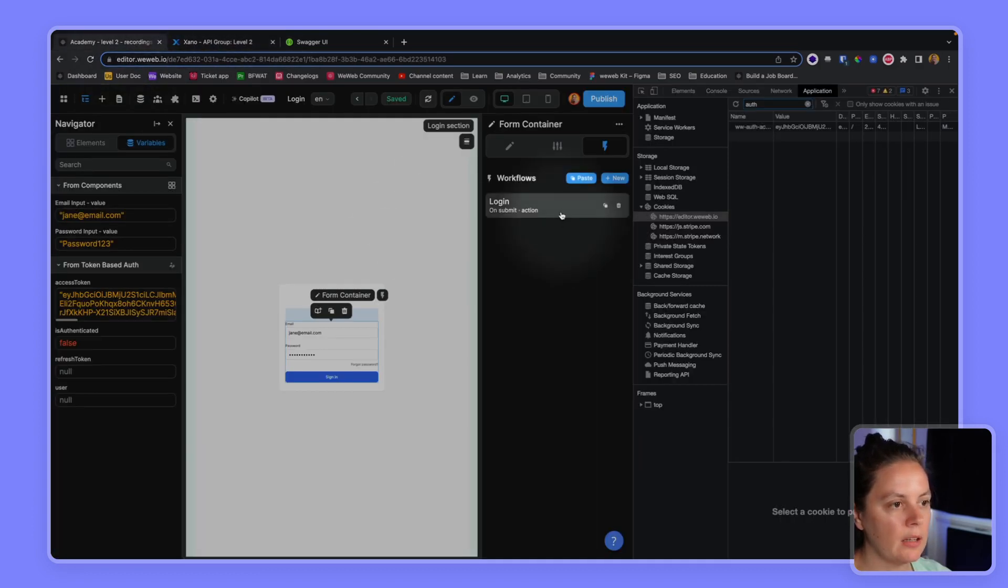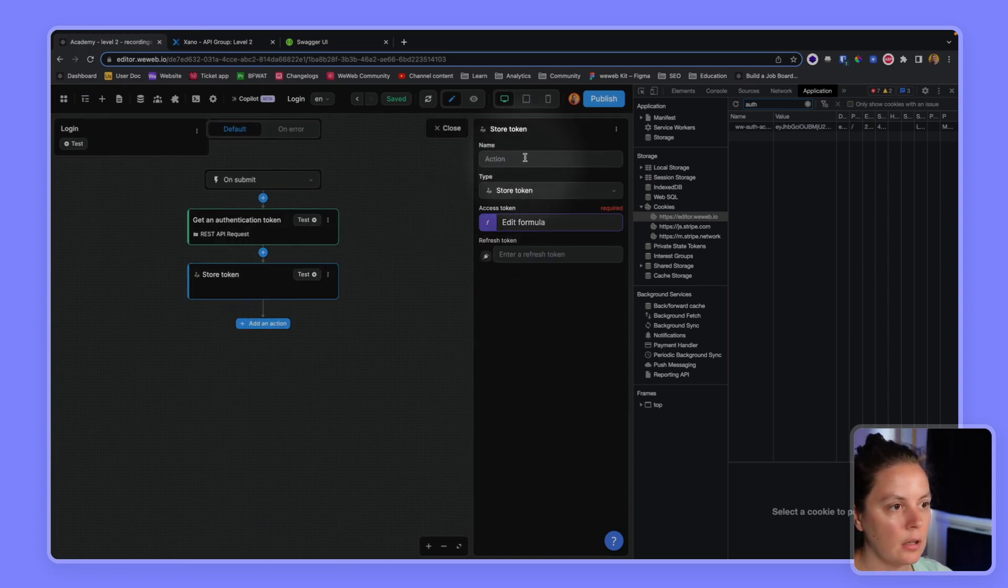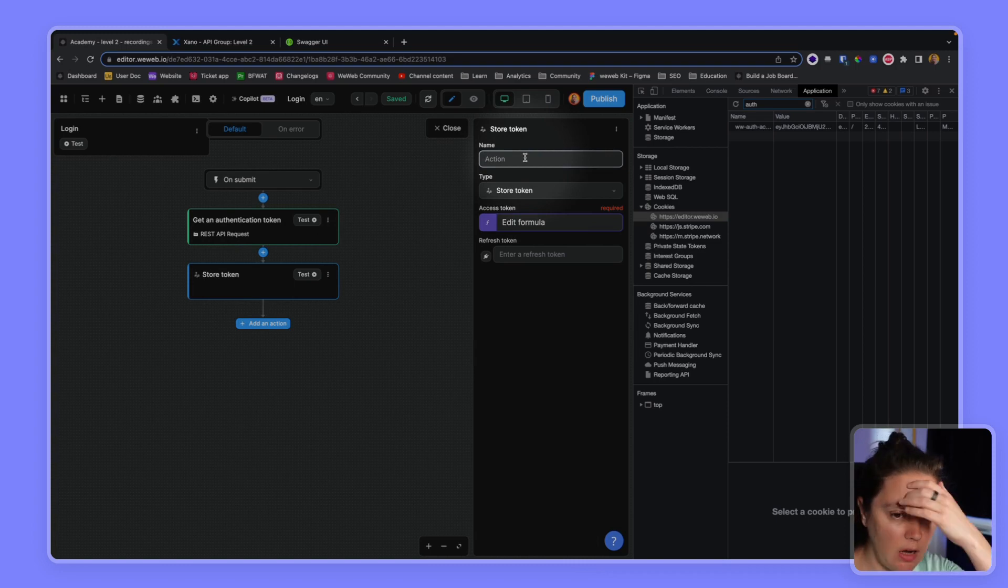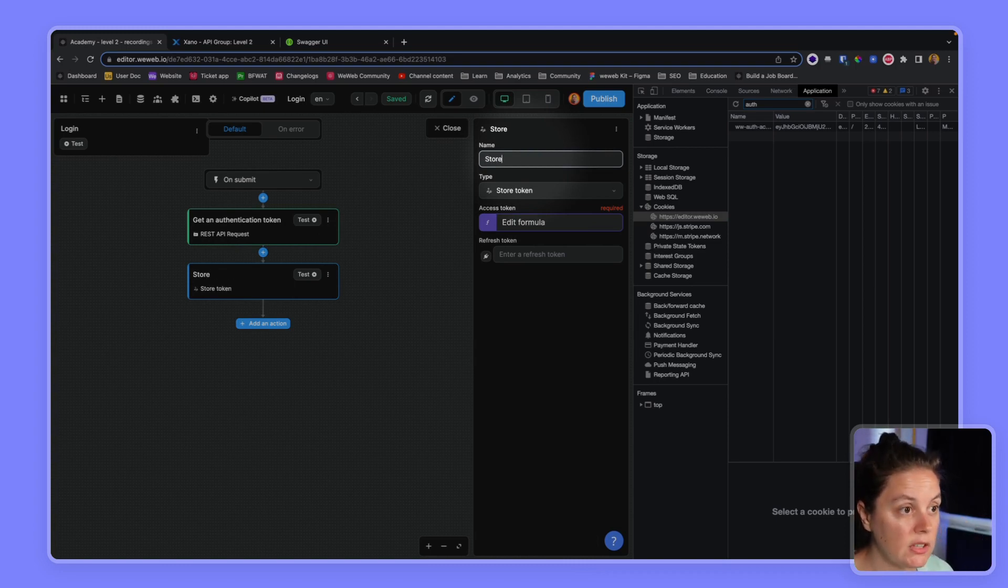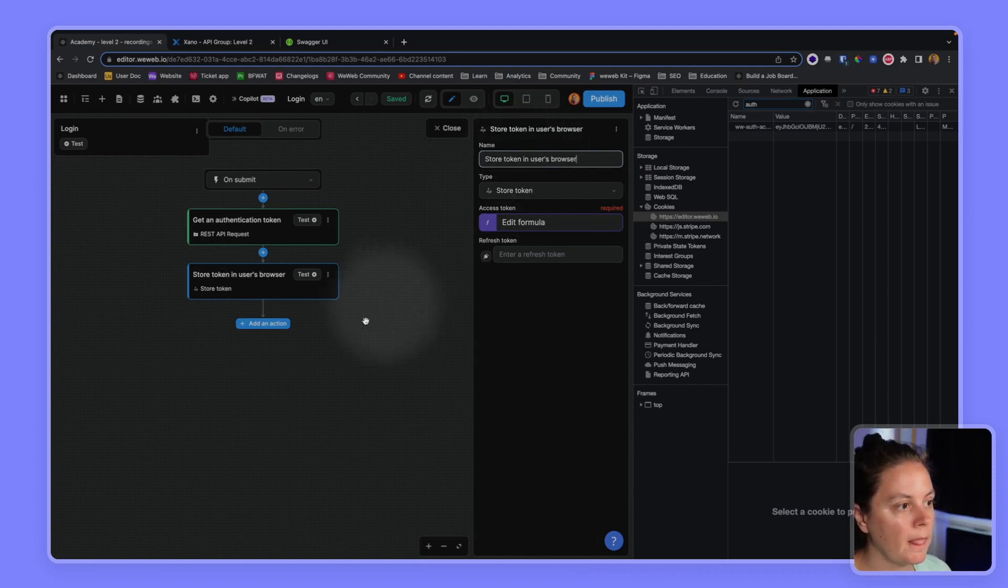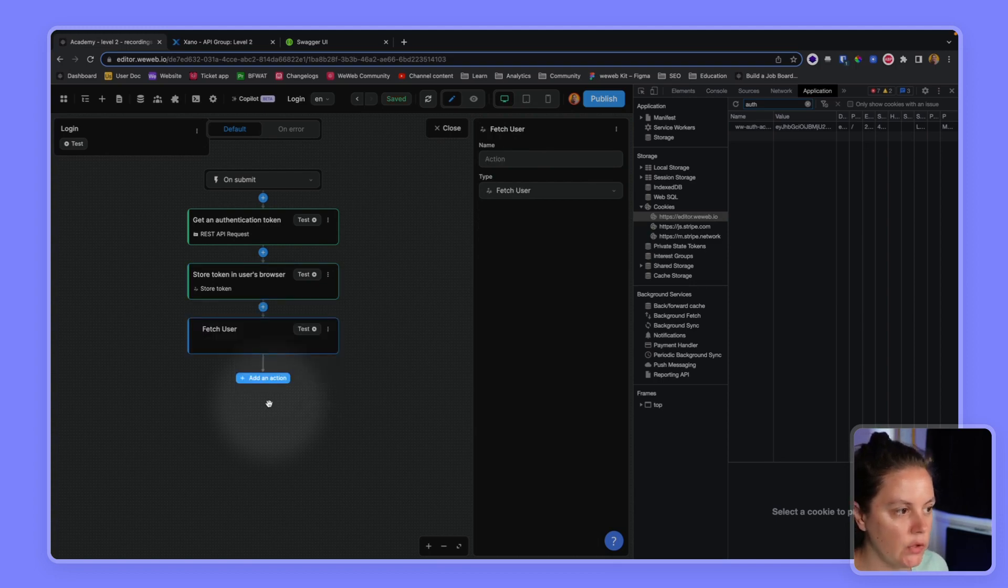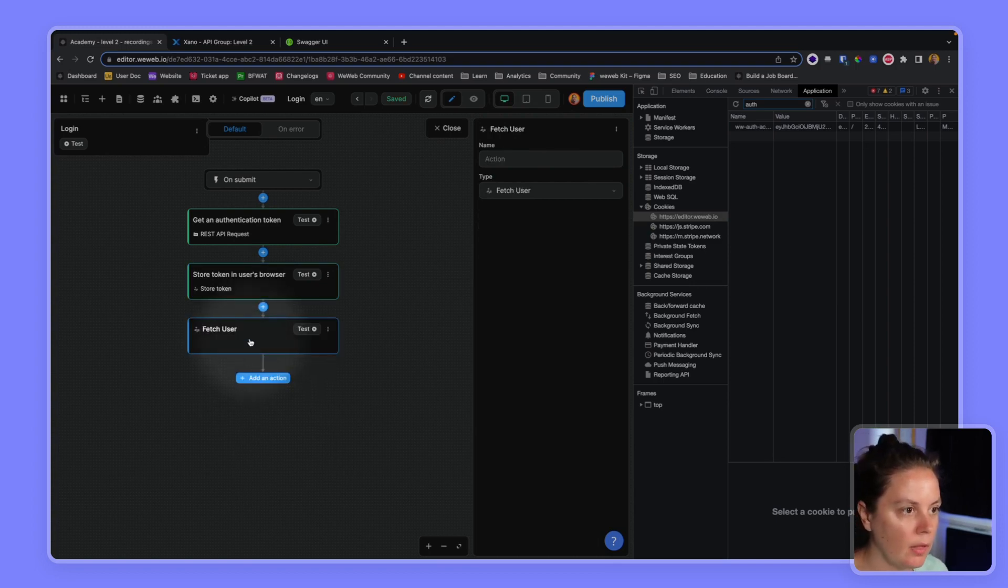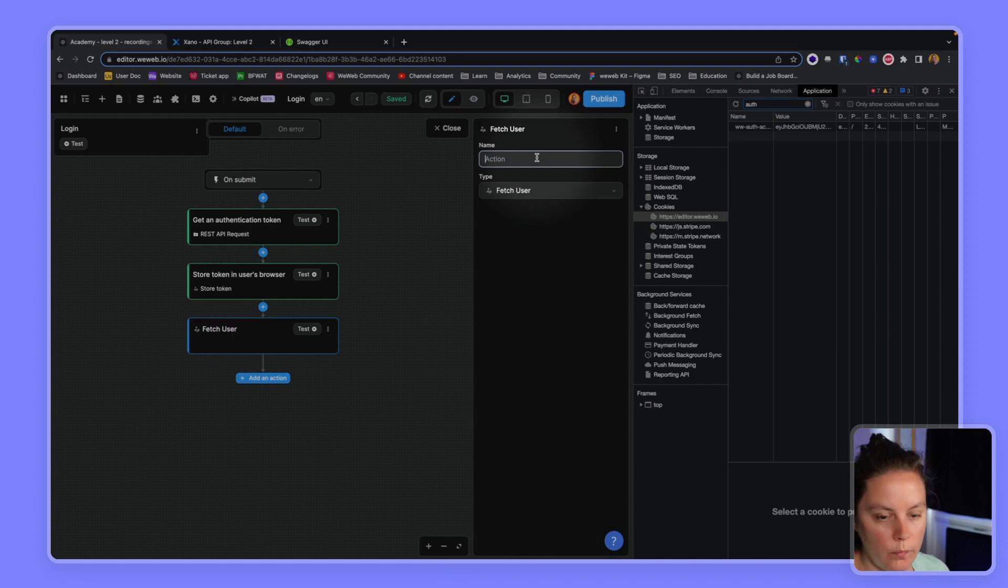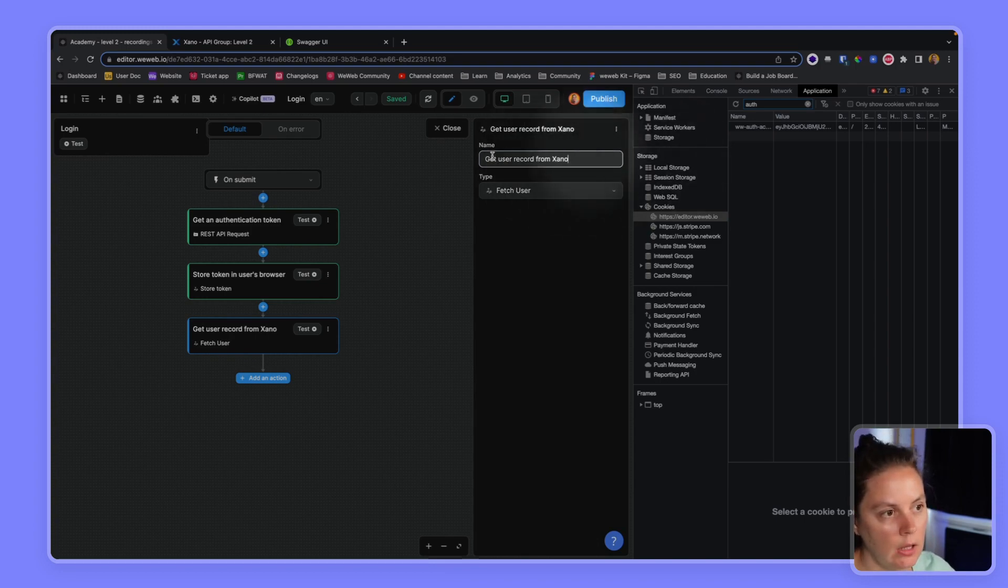So back in WeWeb, let me rename this to be very explicit. So stored token in users browser. And then we will add the action fetch user. And here you see, we don't have to configure anything.